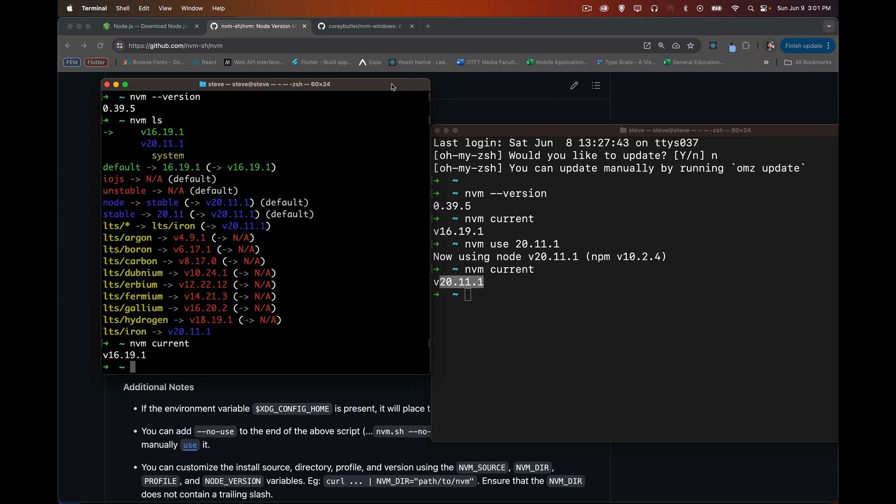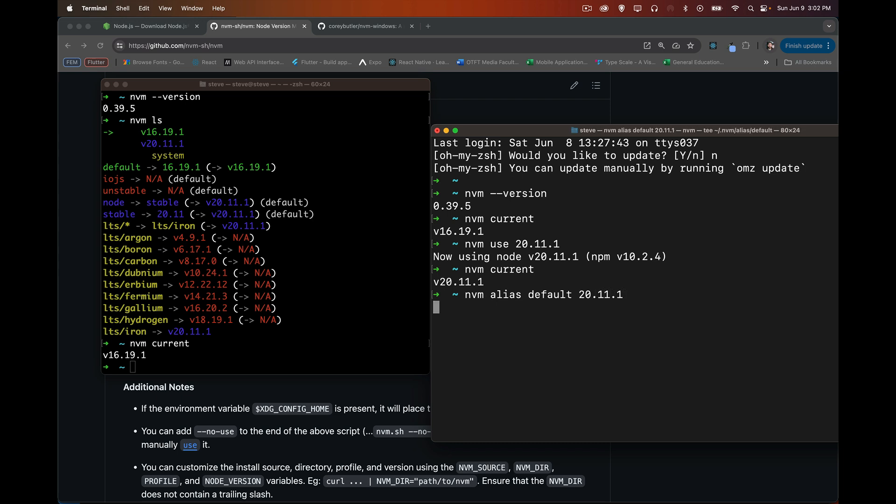So important to remember that whatever the default version is, every time you open a terminal window, that's the version that you're going to have by default. Now, if you want to change that, if you want it to always be the newer one, whichever one you use most frequently, there is a command that we can use called nvm-alias-default. And then we specify which is the version that we want to use. So I'm going to change it to 20.11.1. There we are.